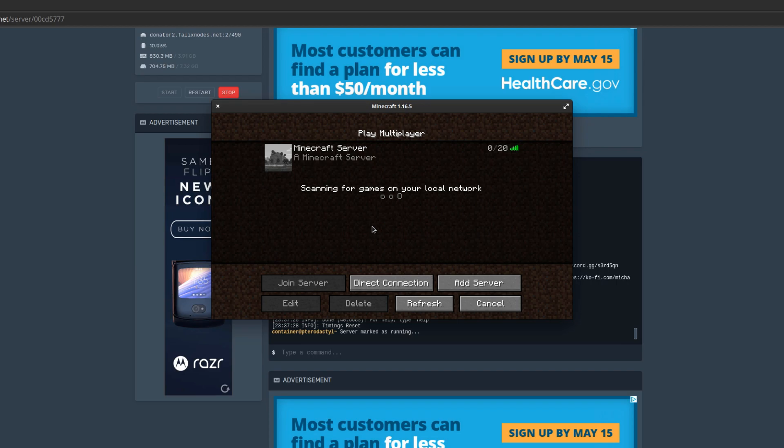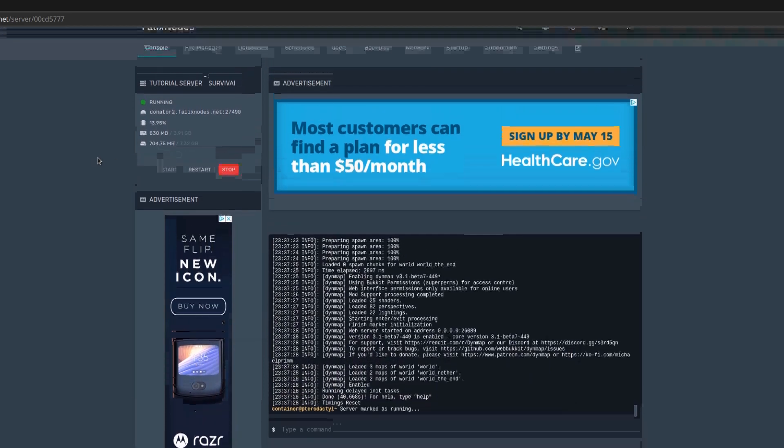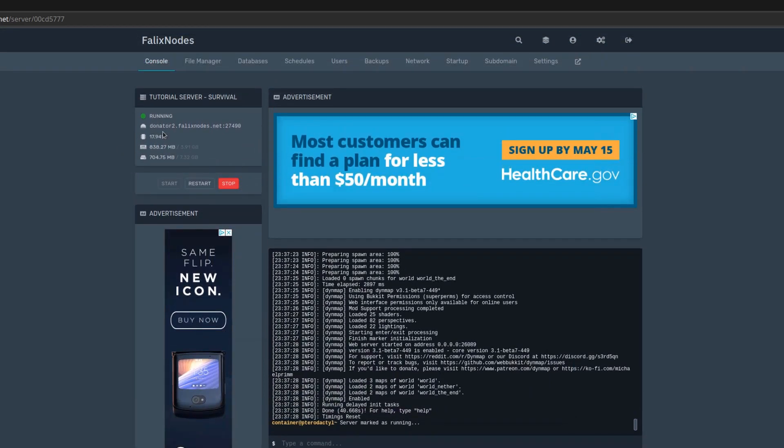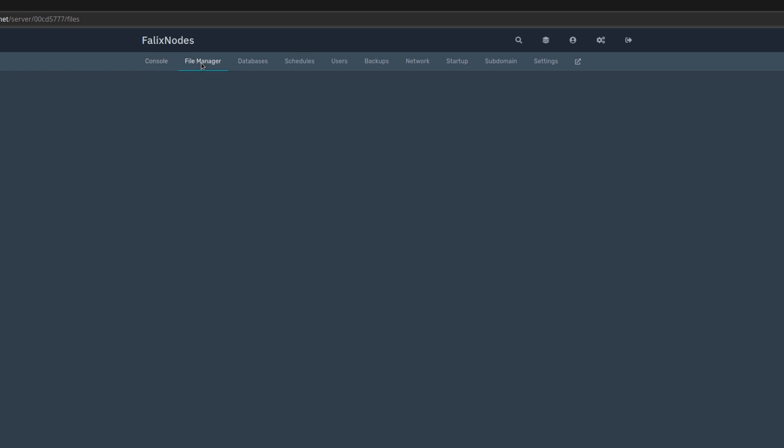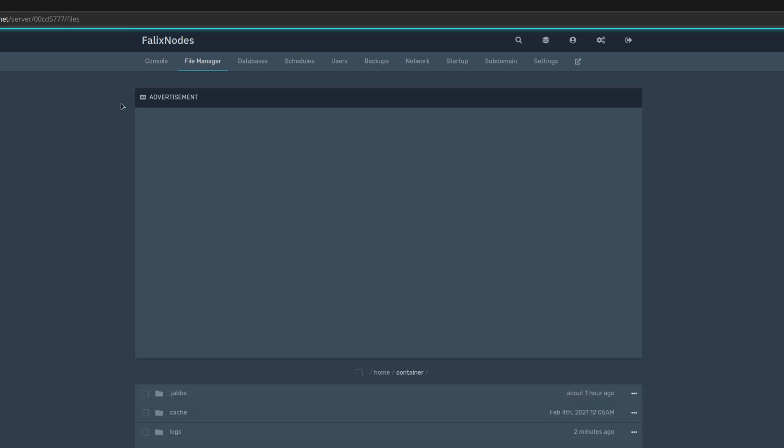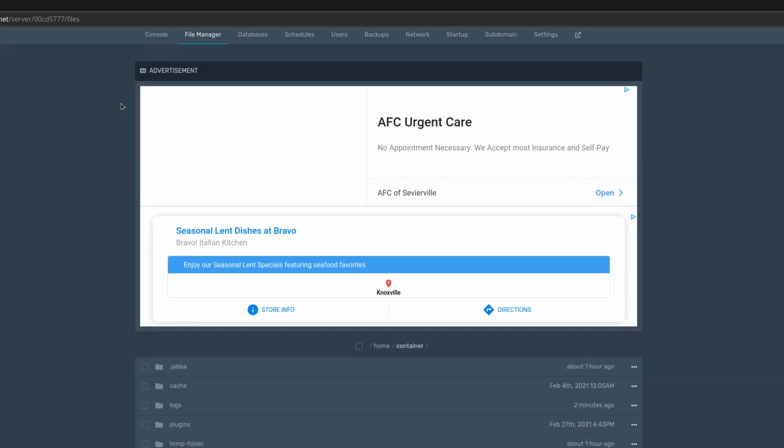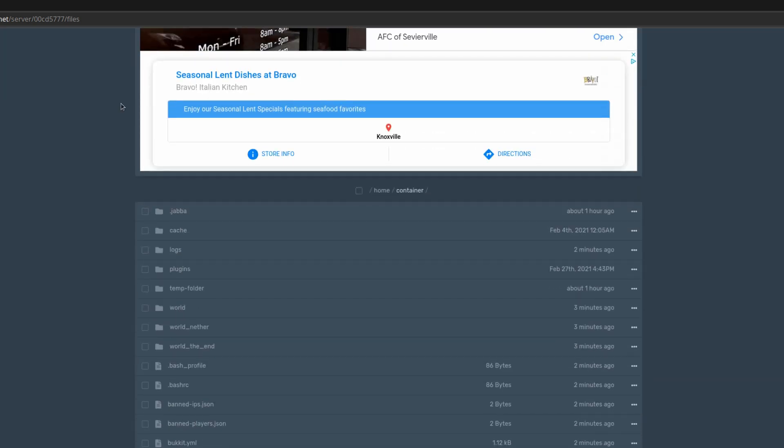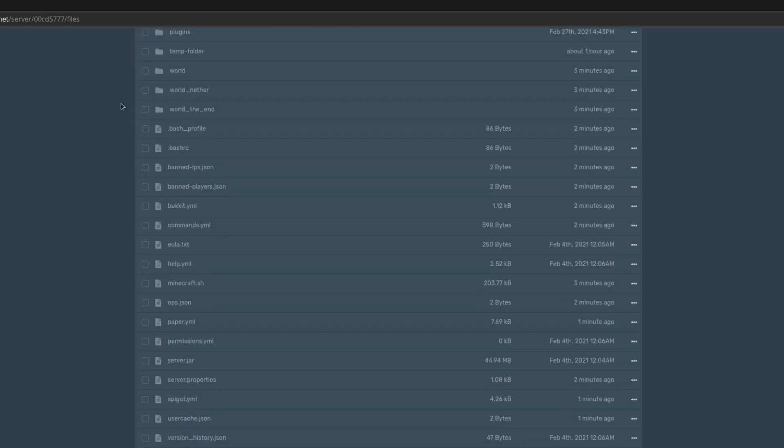To change this, go to dp.falixnodes.net, click on your server and head over to the file manager. Scroll down until you find server.properties.